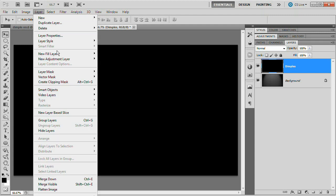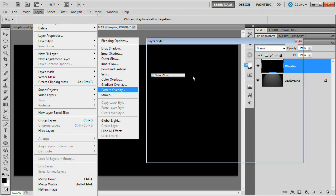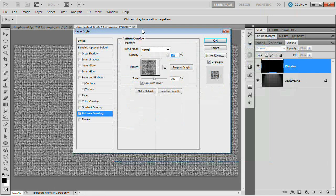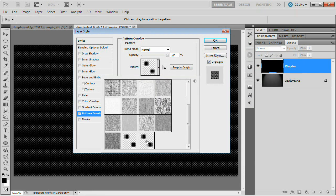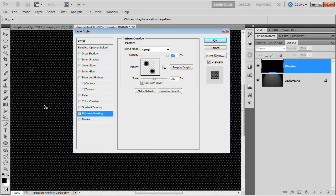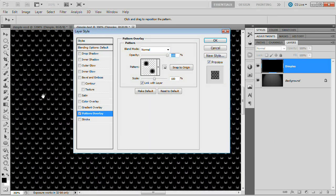To this black layer, we're going to apply that pattern. So we're going to go layer, layer style, pattern overlay. You're going to have your pattern that you created here in the pattern dropdown. You can see I've got two sets of dimples. The newest one is the one we just created. You can see we have our dimples. I'm going to zoom in so we can take a closer look at them. You can see that they're in there.